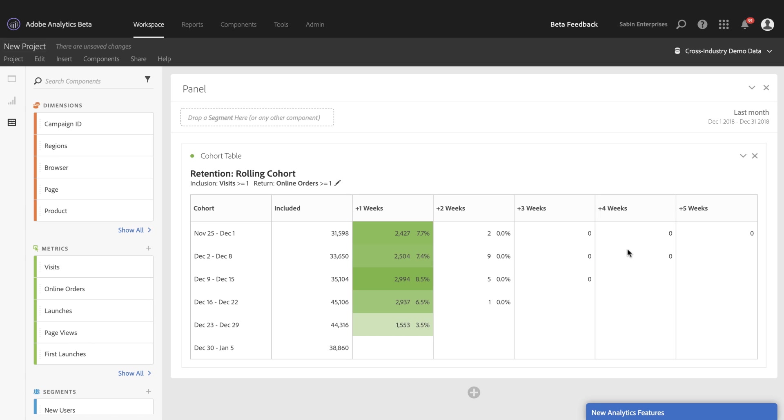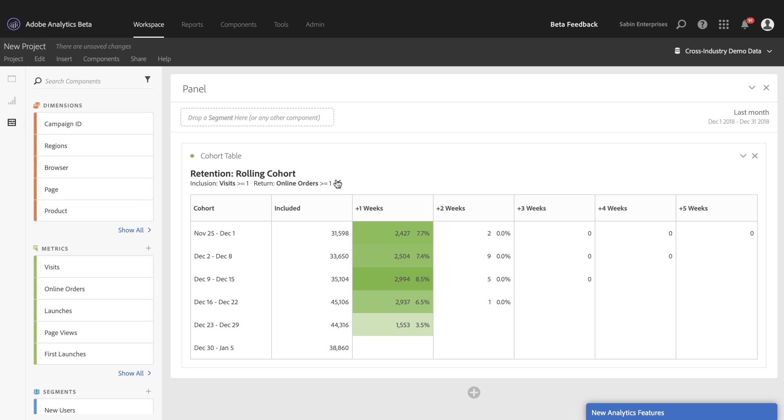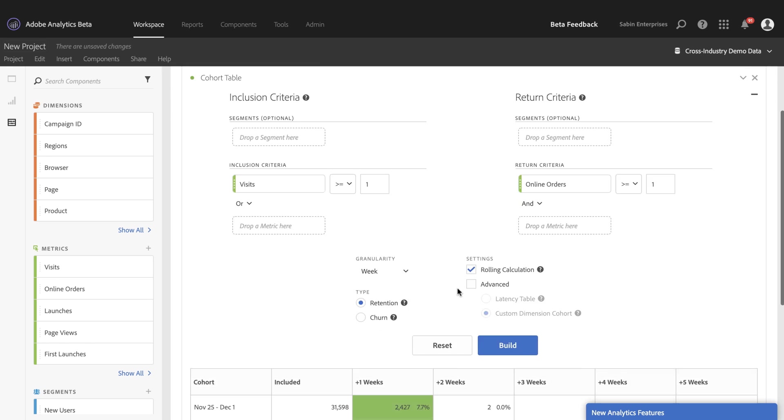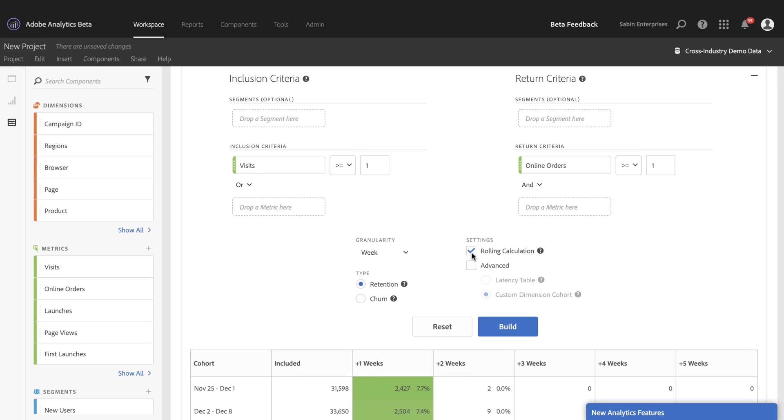And as you can see in this data set, none of my users are persisting down through weeks three and four and five doing continual repeat week after week behavior. And so rolling calculation is really good for period over period retention and analysis to know how your users are coming back on a repeat basis performing. So that's the third setting.